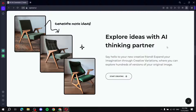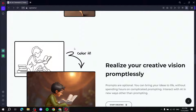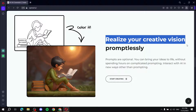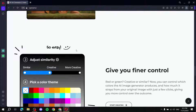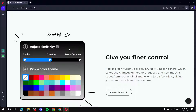Here we can see 'Explore ideas with a thinking partner' — it's basically going to help you create more ideas for designs, or really you can do whatever you want. You can put an image and want it in a different style, just type that in. We can also see 'Realize your creative vision promptlessly' — you can upload a sketch, and for this example they say 'color it' and you can see the results. You get full control over creativity, colors, and that kind of thing.